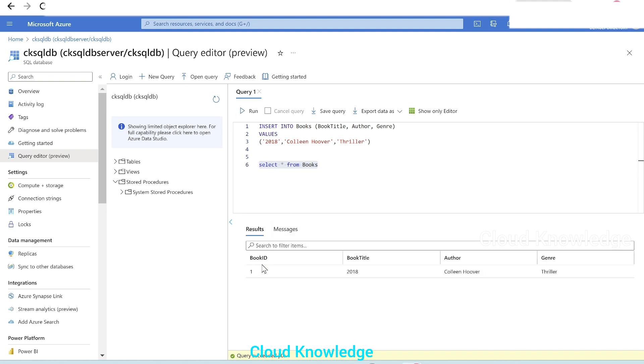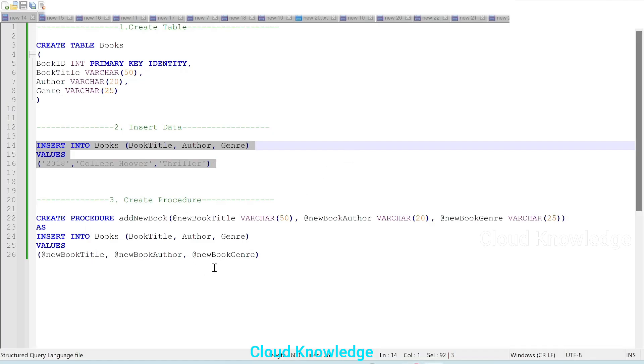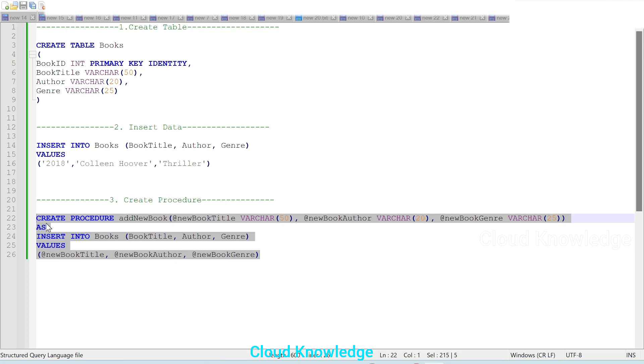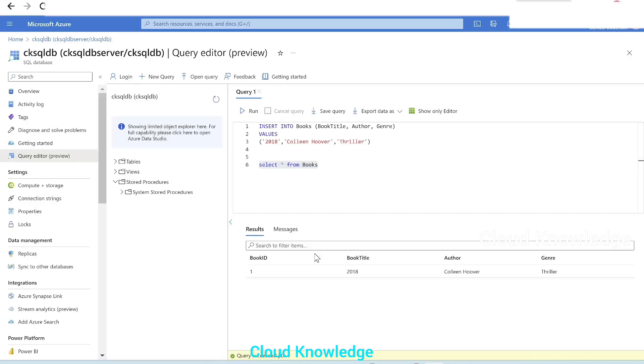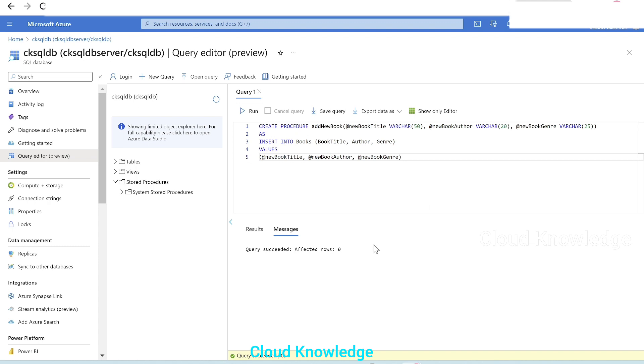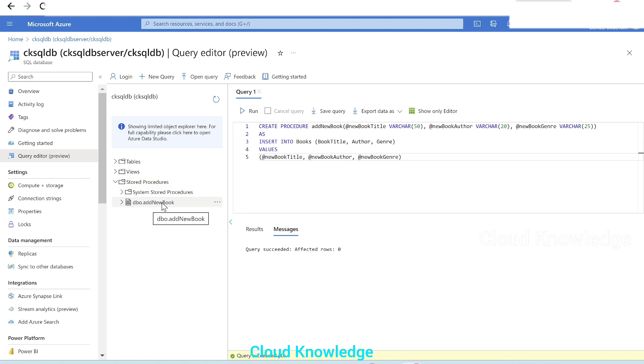Let's try to preview the table. Here the books table has the data which we have inserted through this insert command. Next, we will create this procedure. Run. It will create the procedure. And if we click on refresh here and then click on procedures, we have this add new book procedure created.